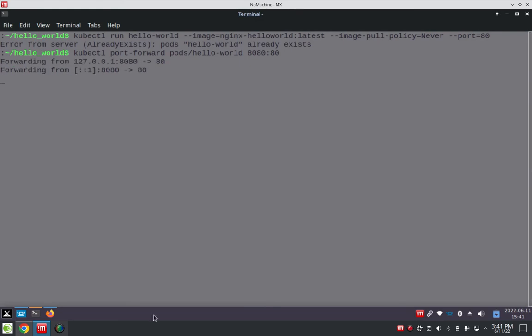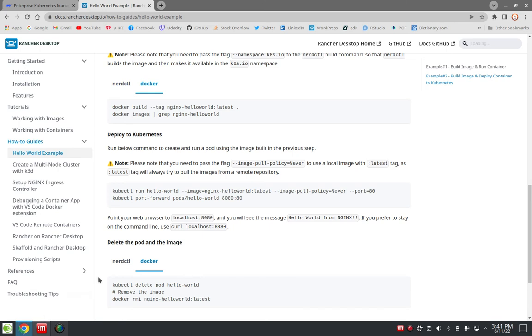Okay, so I just have to go back to the tutorial. It says, you know, go to localhost 8080, and I should see the message from NGINX. Okay, simple enough. Let's see what happens.